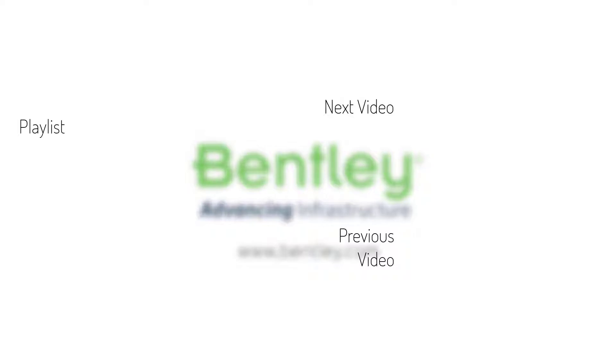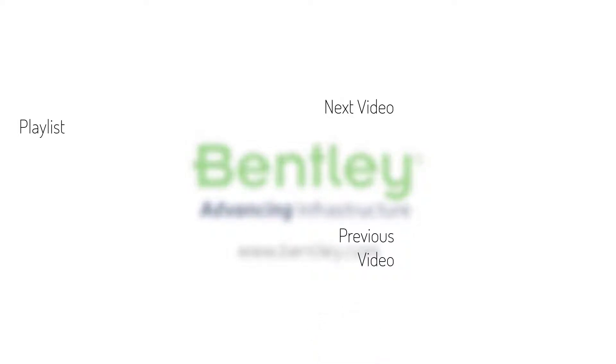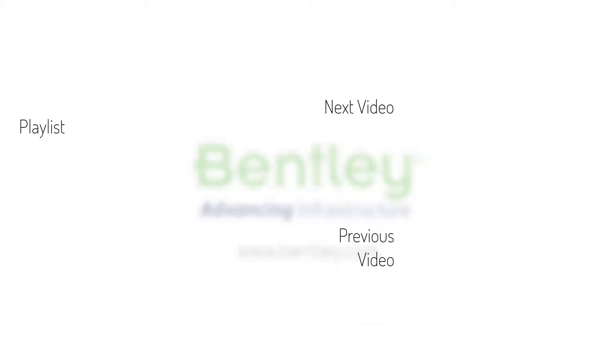If you found this video helpful, please give it a like. If you want to see more such series, consider subscribing to our channel. Thank you and see you next time.